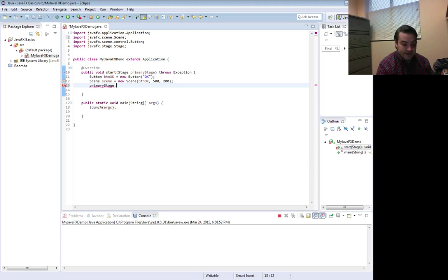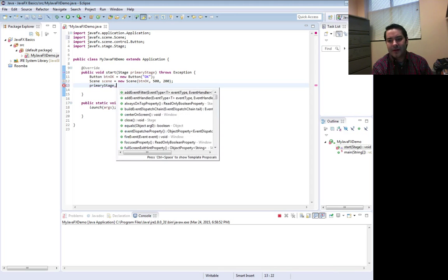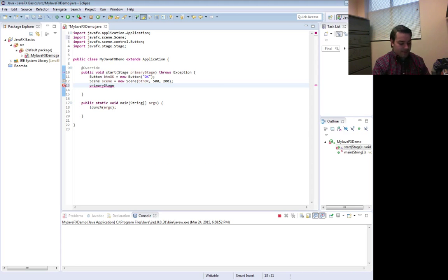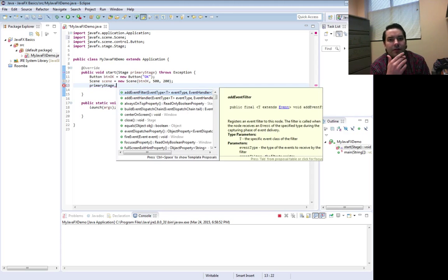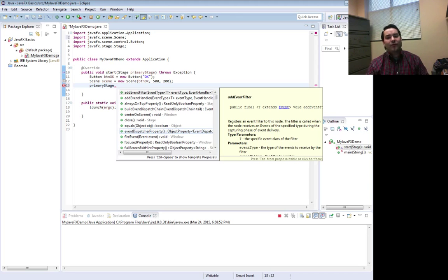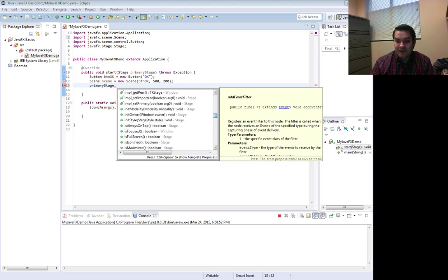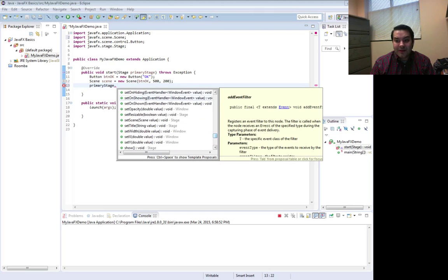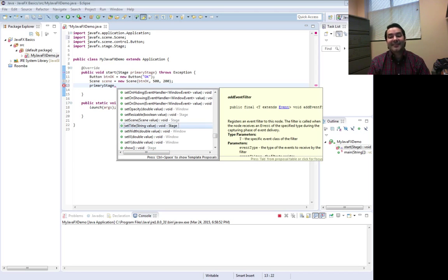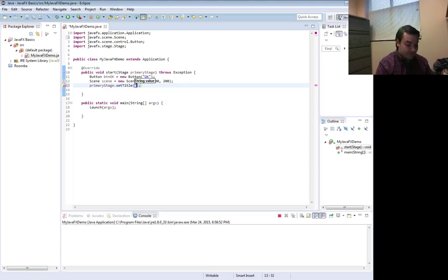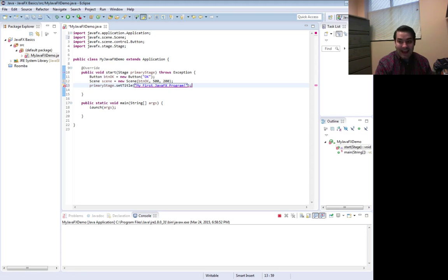The primary stage has a method. Actually, I'm going to take a second. I've typed out primary stage. Now I'm going to hit that dot, that period. Notice all the stuff that I see going on here. There's a lot of methods for a stage. And we're not going to go over every single one of these. There's a lot of them. But one of the ones that we can deal with, notice we have a lot of setters. One of those setters is something like set title. And I can give it a title. So I'm going to say, my first JavaFX program. Yay!